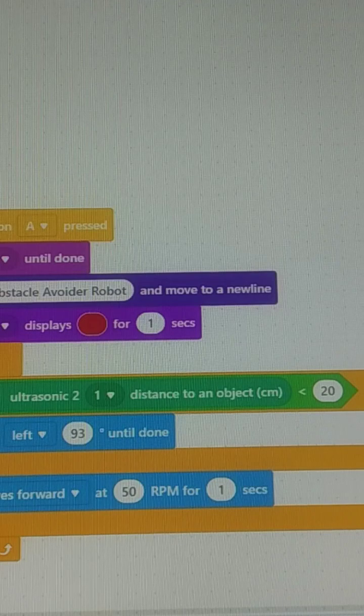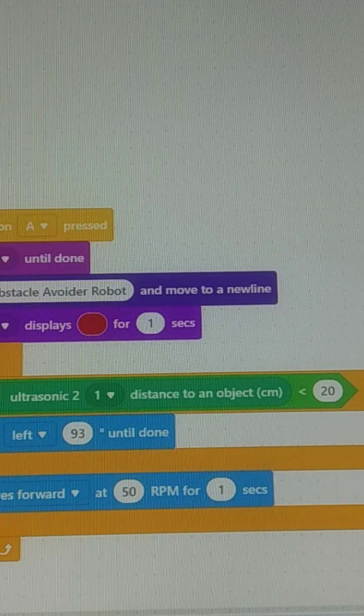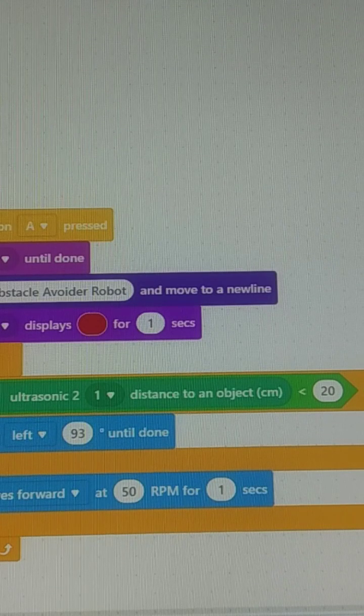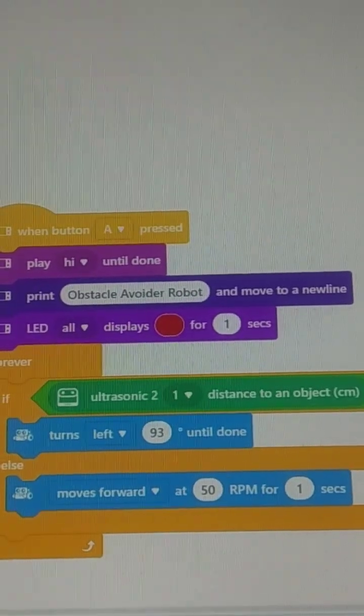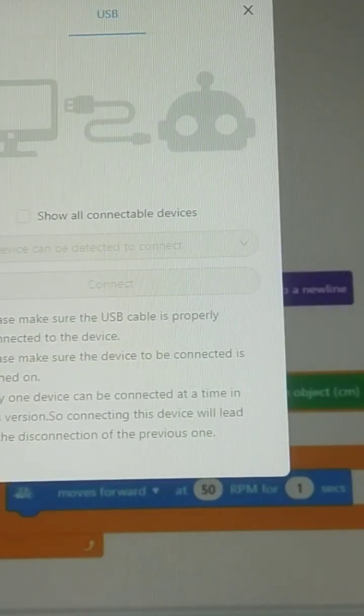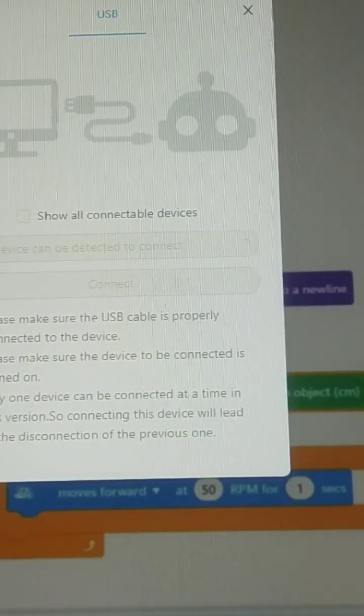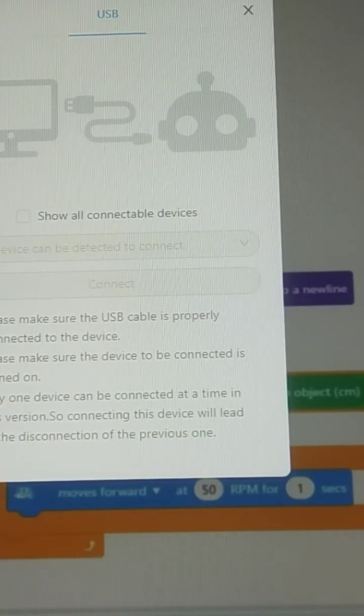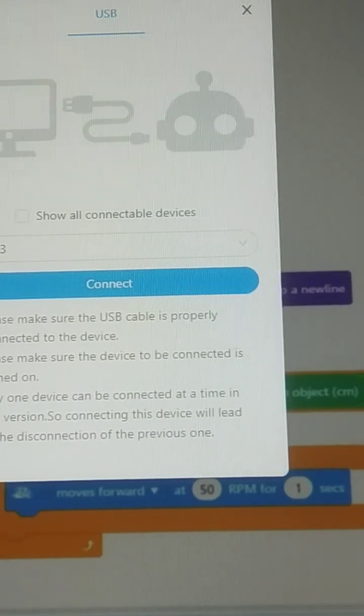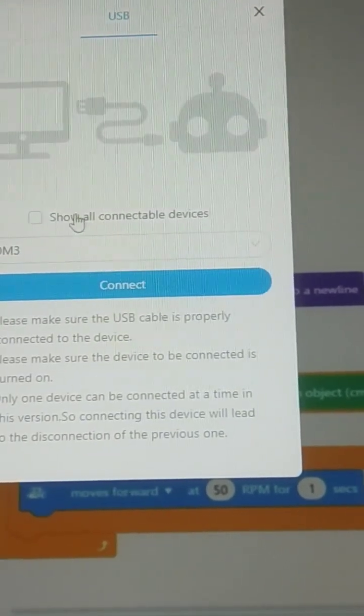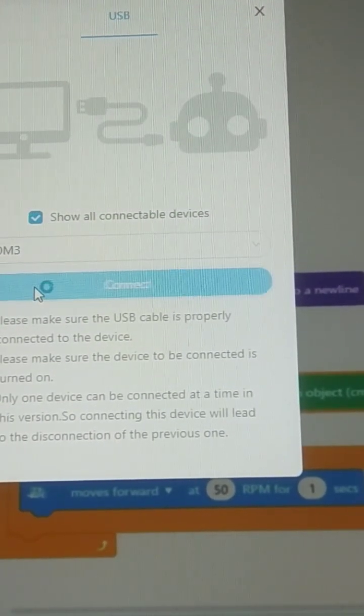We have to connect here and upload. Check the tick mark and we can check it and upload the code.